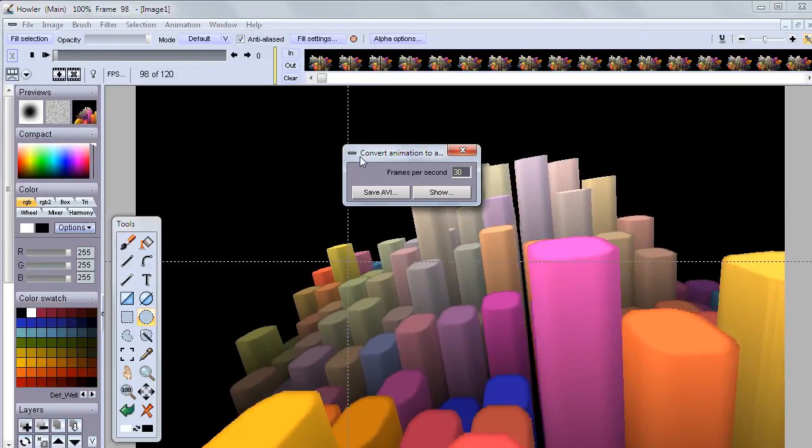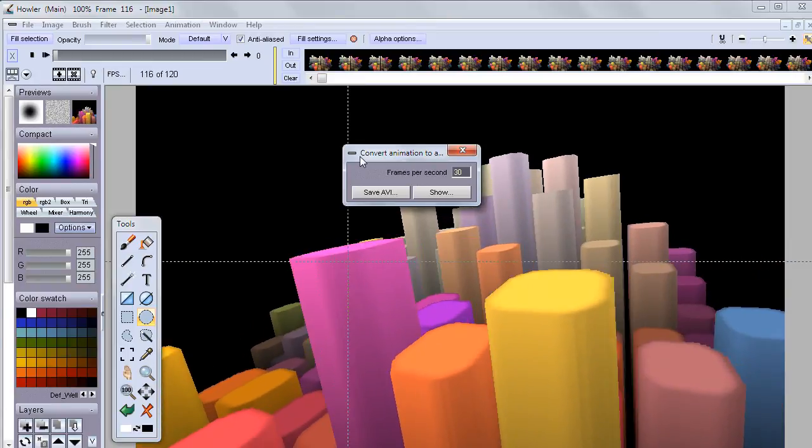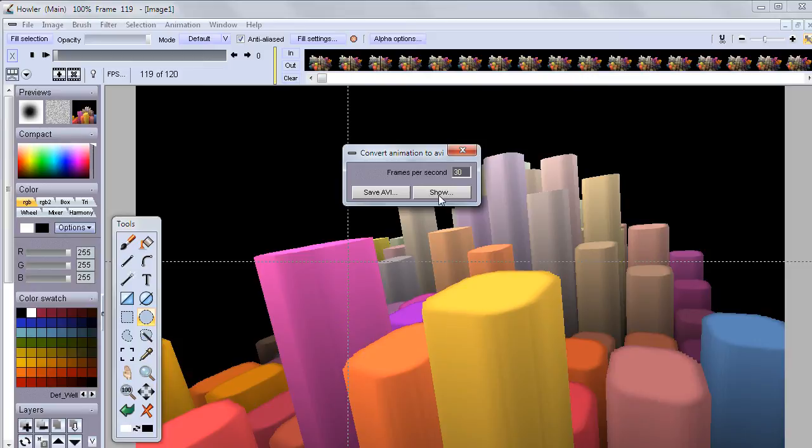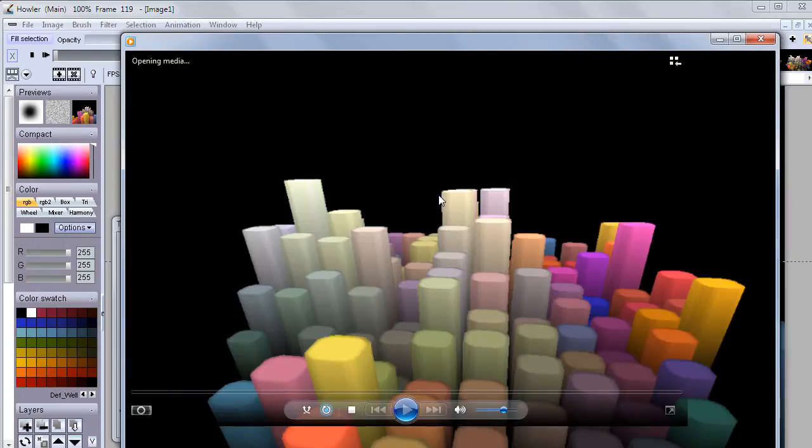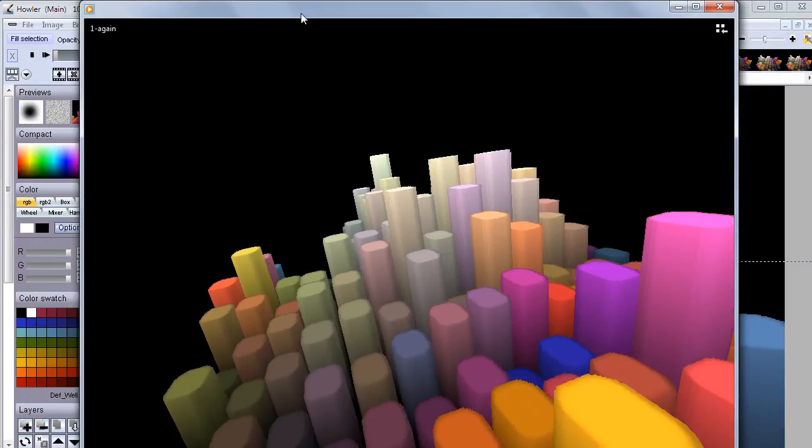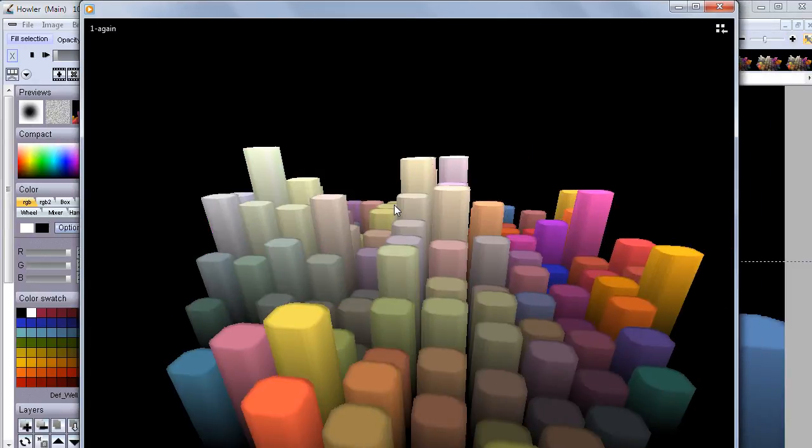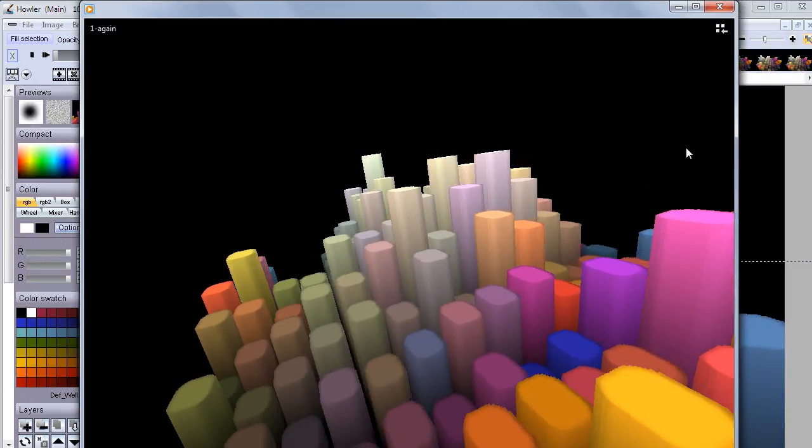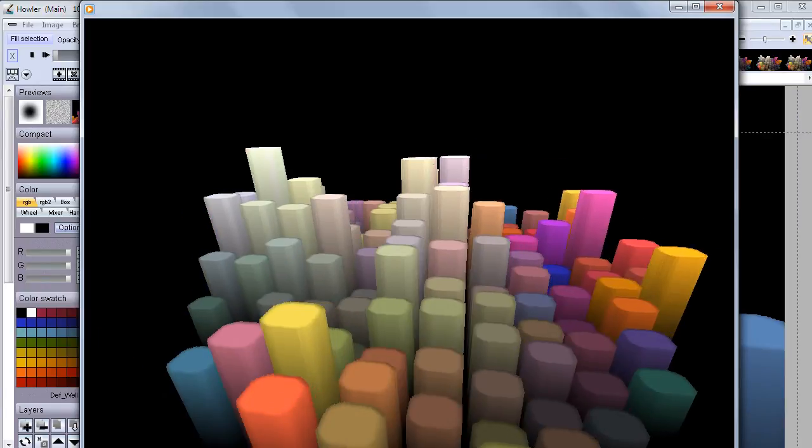Now this file will be significantly smaller than the original DWA file or an uncompressed AVI file would have been. We can go and show that to verify that it looks correct. And there it is playing in Windows Media Player, perfect. Alright, that's it. Next part we'll do a little bit more with animation on this entire dataset.